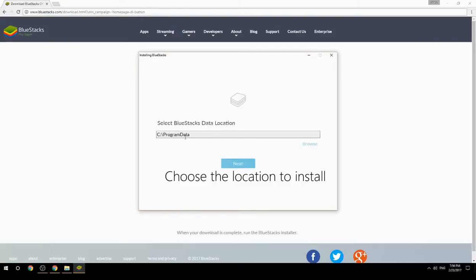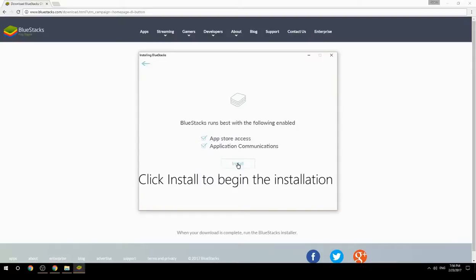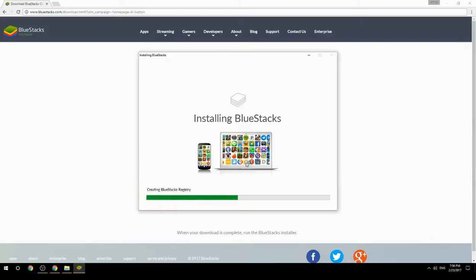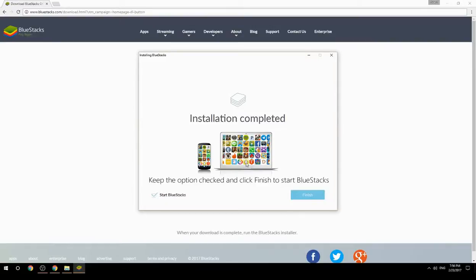Choose the location to install, then click Install to begin the installation. Keep the option checked and click Finish to start BlueStacks.